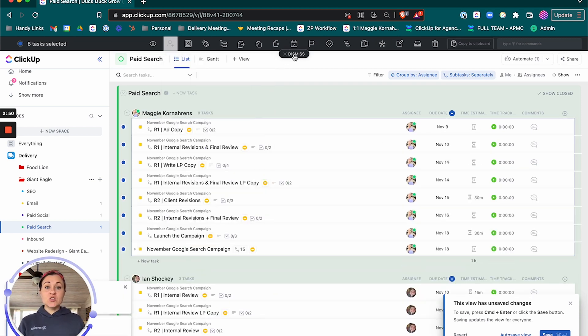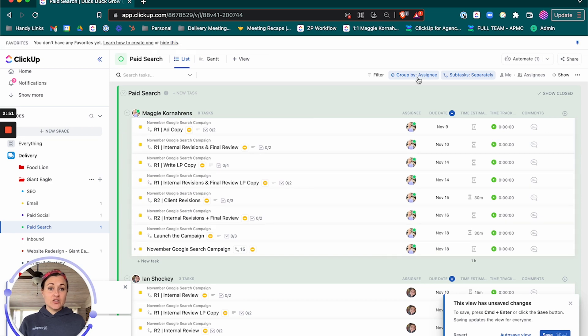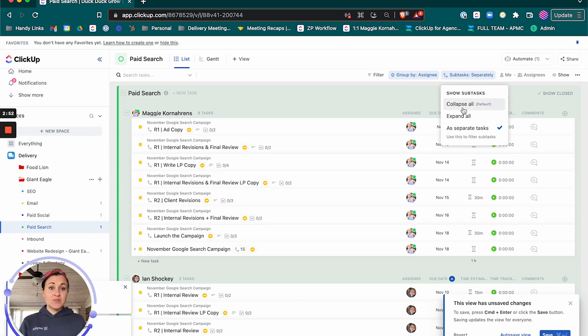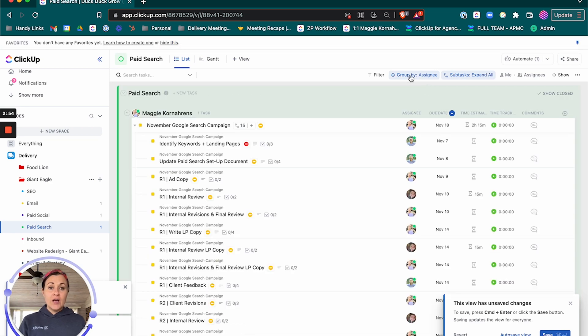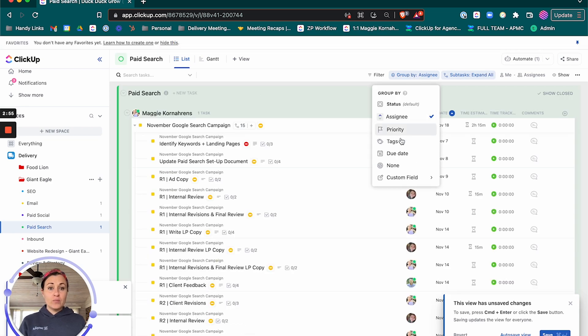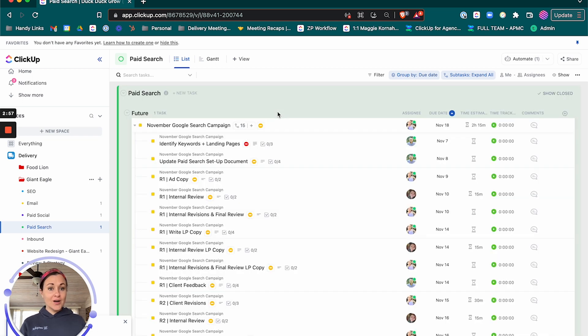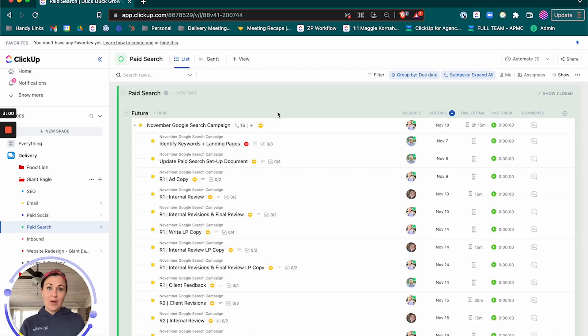And I'm going to switch this back to subtasks, expand all and group by due date. And now we have a remapped reassigned campaign that's ready to go.